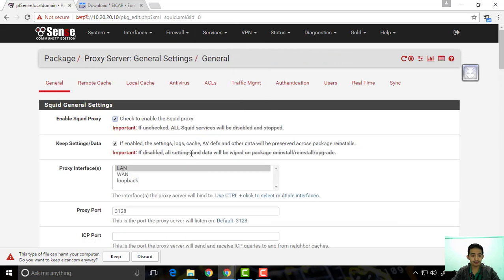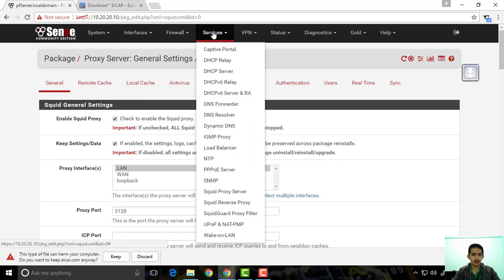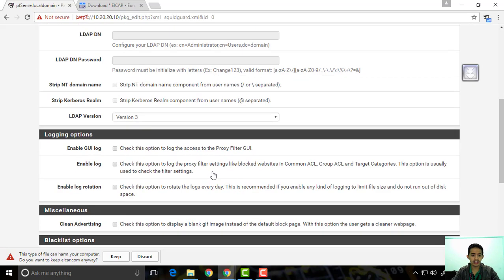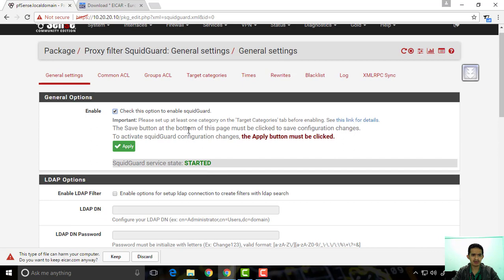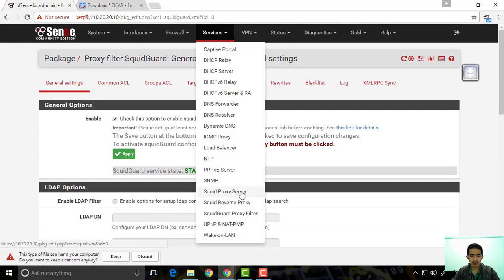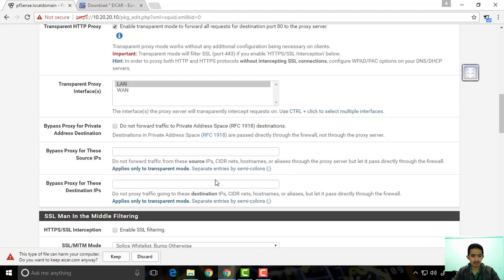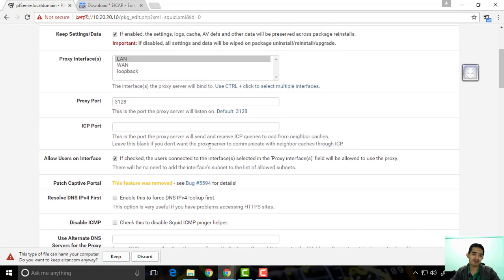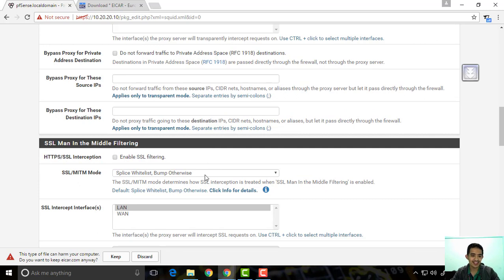So let's go to the proxy server. We're going to look at the SSL interception settings. We can see it here — HTTPS SSL interception. All right, we are going to enable that one.